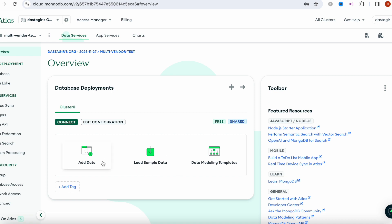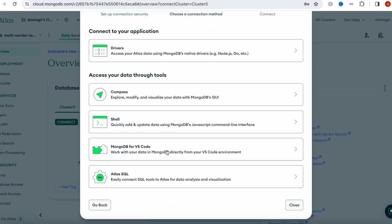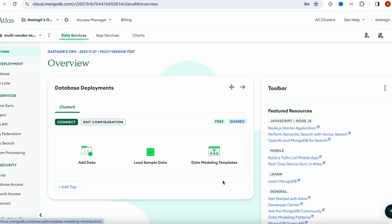Looks like there is nothing over here yet. I'm going to click on 'Connect', copy the connection string, and then close it.